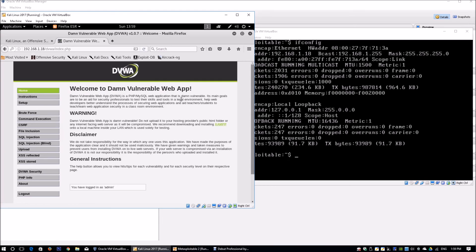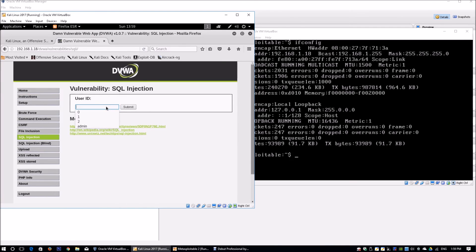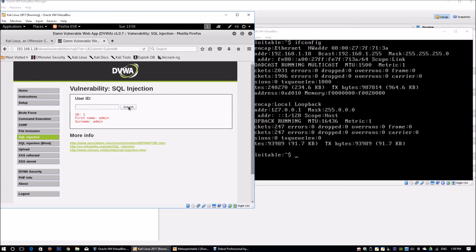DVWA is a great opportunity to test inherent vulnerabilities associated with PHP as well as MySQL or Microsoft SQL. On the left side you have all the different potential attacks you can run. Going to SQL Injection, there is a web form called User ID with a Submit button. When we enter 1, we get back ID, first name, and surname as admin/admin. We can also see the URL changes - id=1&Submit=Submit. Entering 2 returns another record from the database.